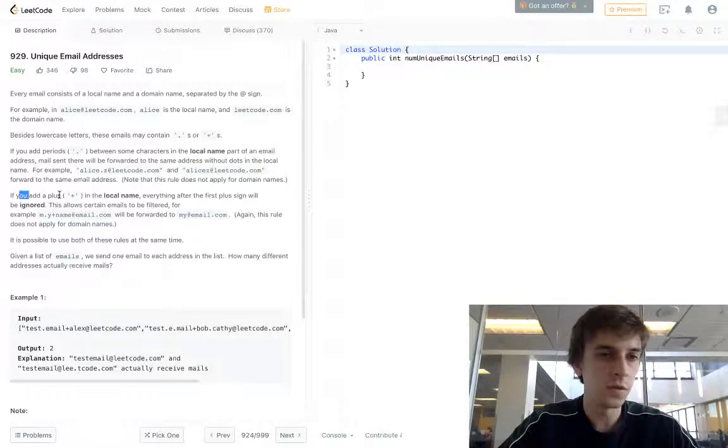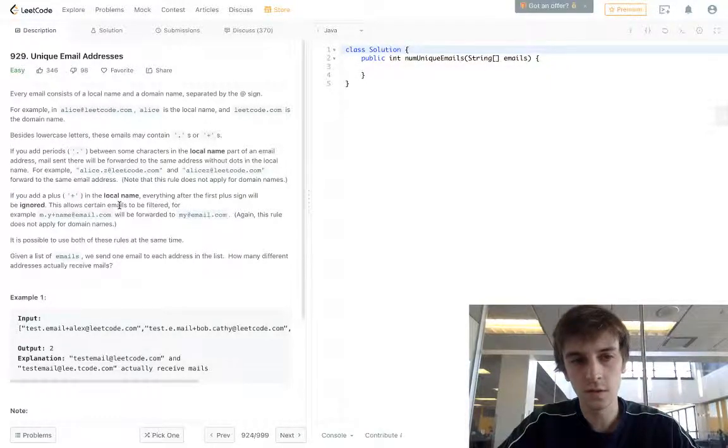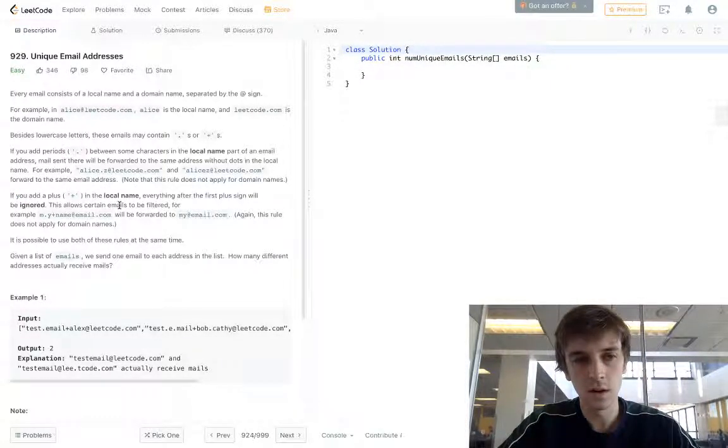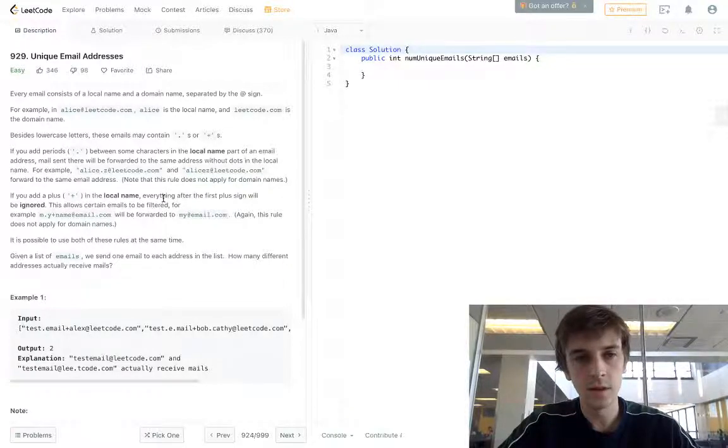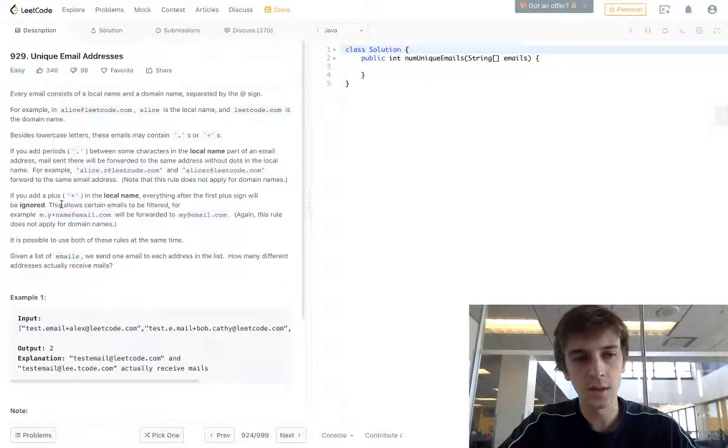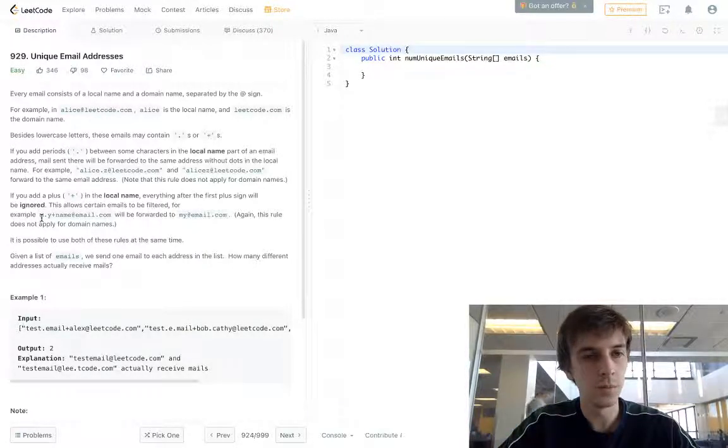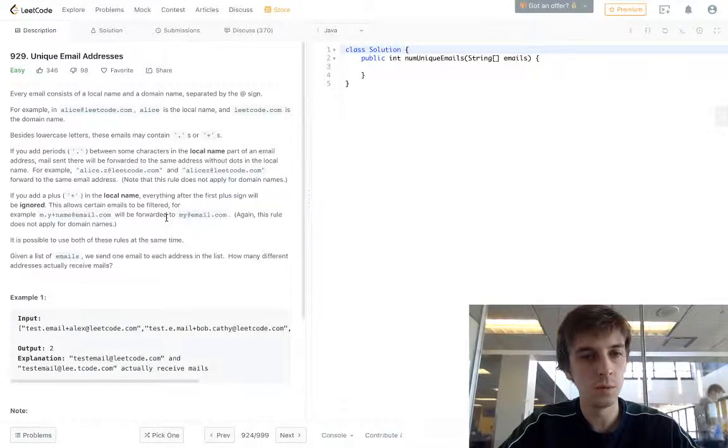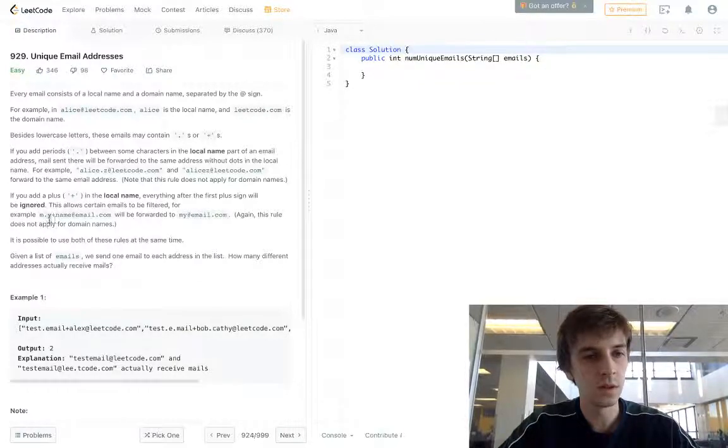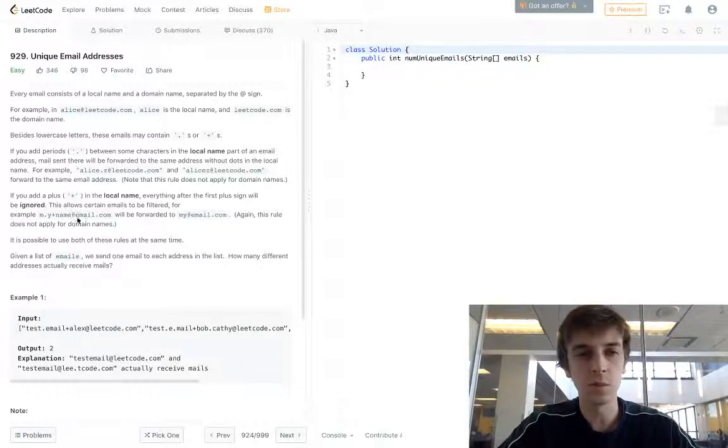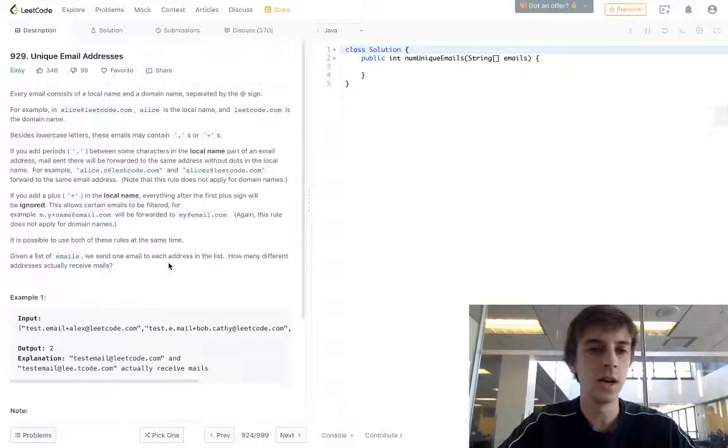If you see a plus in the local name, everything after the first plus sign will be ignored. This allows emails to be filtered. For example, m.y plus name will be my at email.com. So just ignore anything after the plus and before the at symbol.